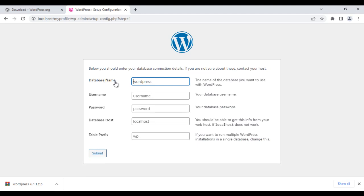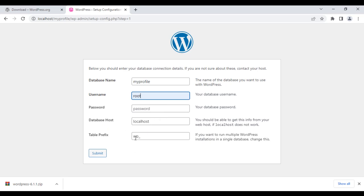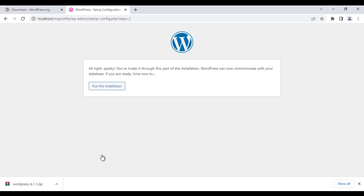It is asking for the database name. Our website name is 'my_profile' and the database name is also 'my_profile' — so that's consistent. The username should be root, password is nothing, database host is localhost, and table prefix is wp_. I click the submit button. It confirms: 'WordPress can now communicate with your database, my_profile.' I click 'Run the installation'.